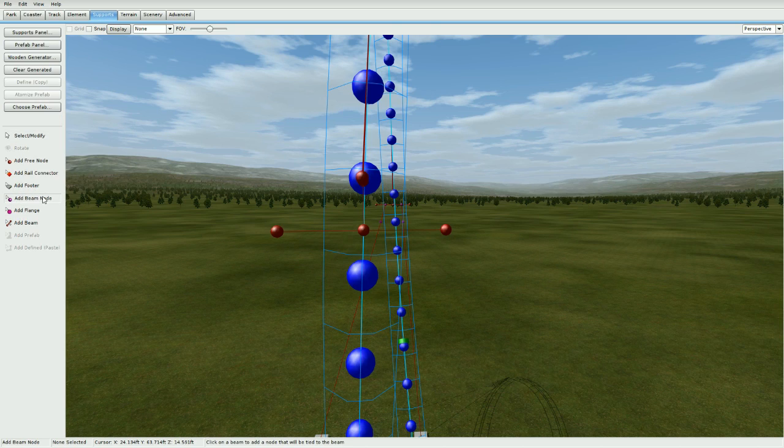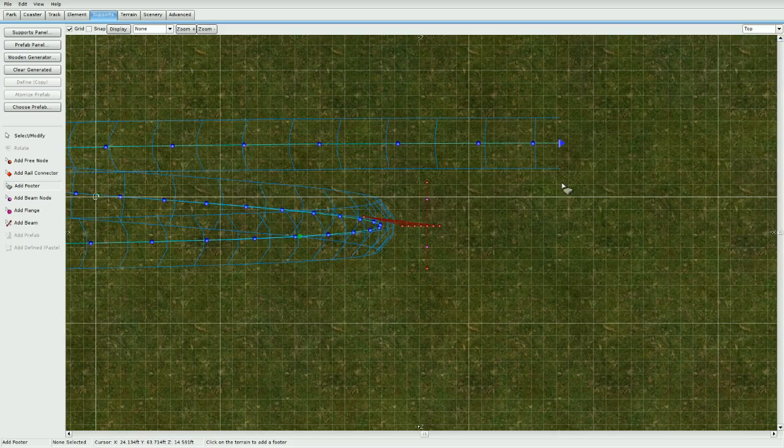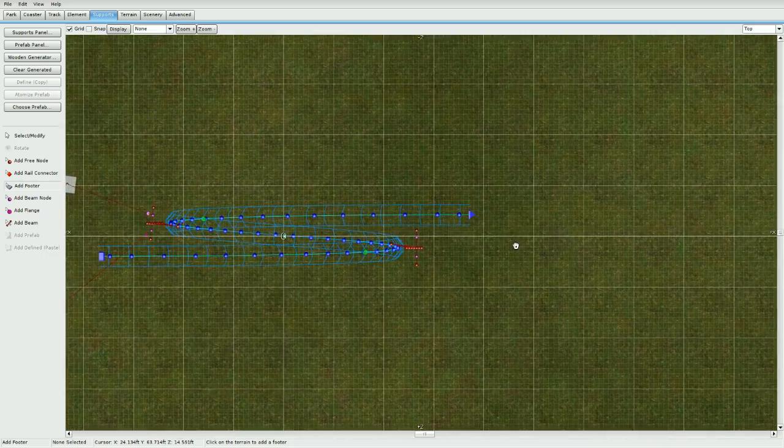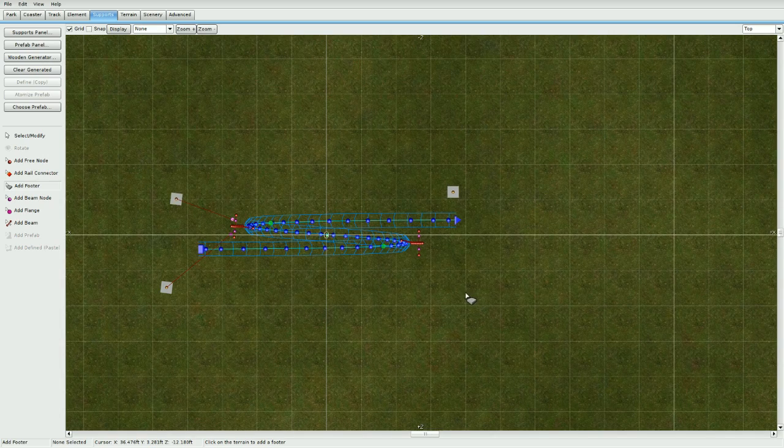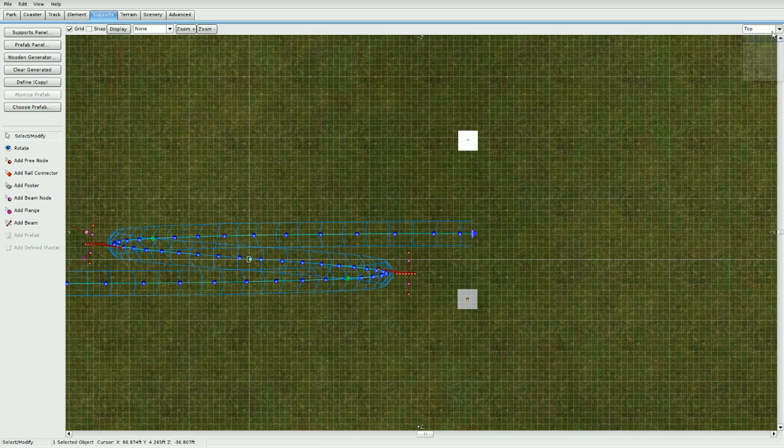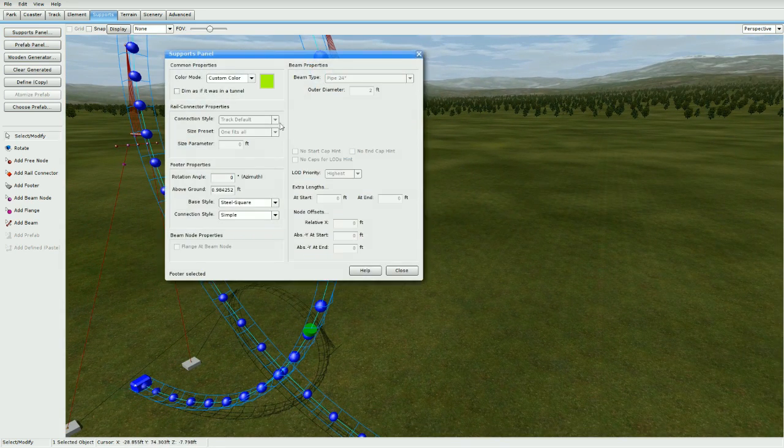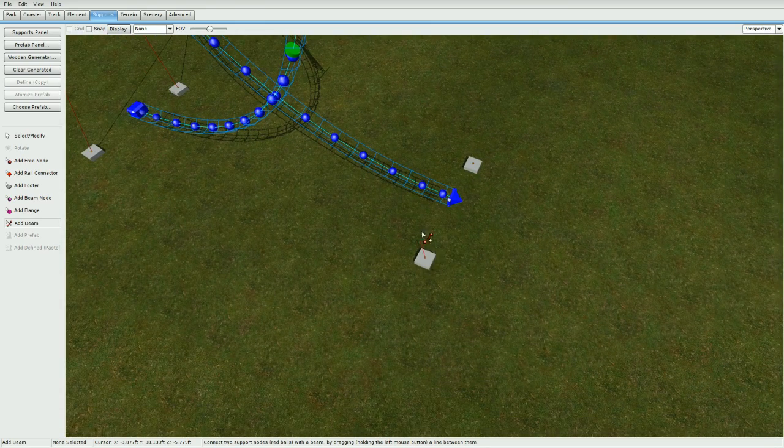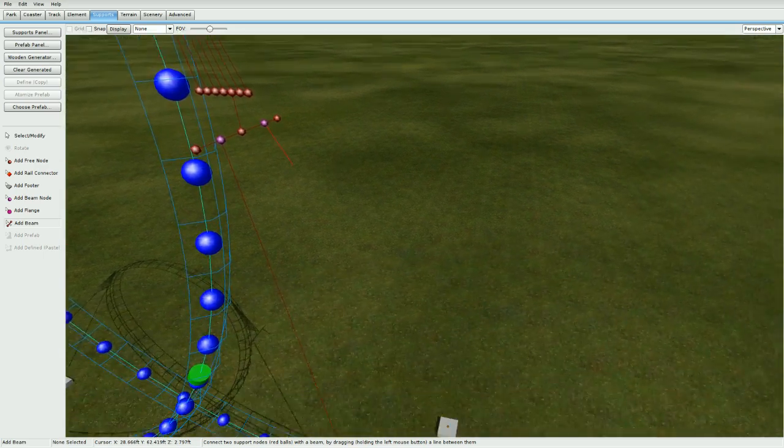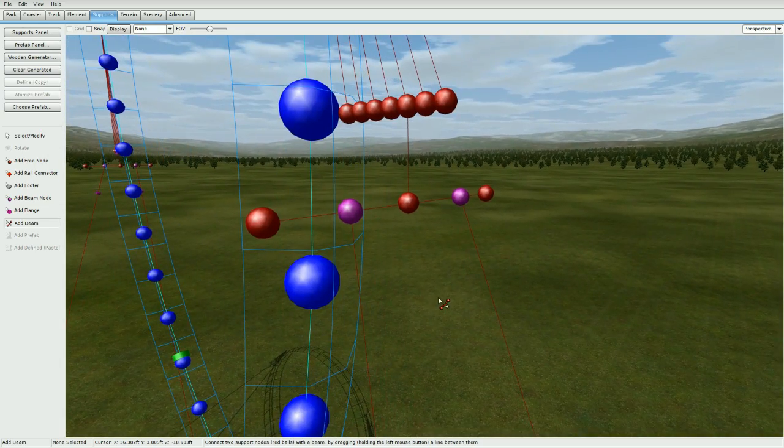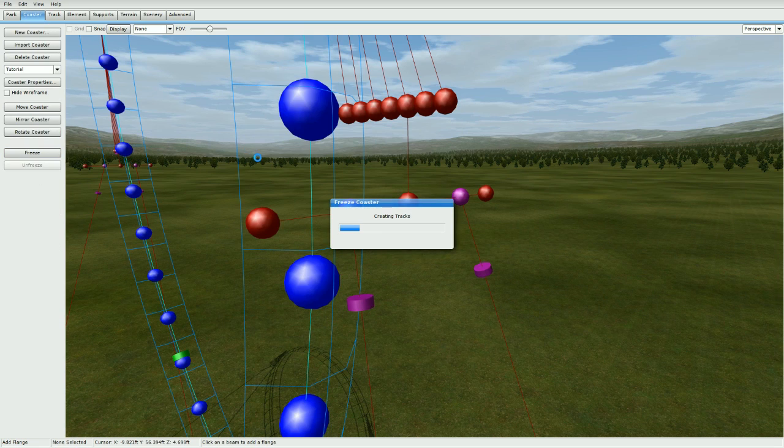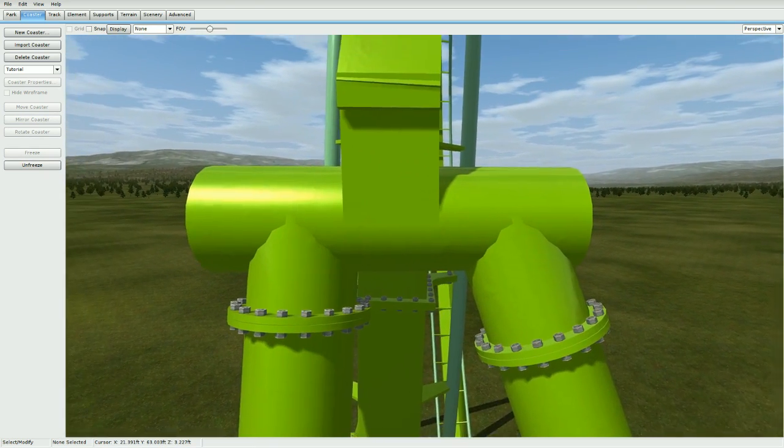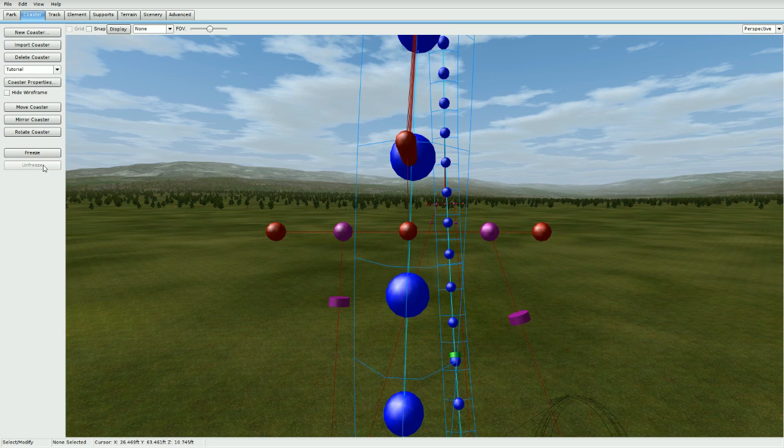Once you've done that, go to supports, go to add beam node and add two in the middle. Then go to top view, add footer, and add two footers somewhere around here. One right here and one right about here. Now with the same 24-inch pipe, go to add beam and add it from the footer up to this beam node here. Same with right here. Add two flanges right around here and let's freeze it. You can see that we can adjust these a little bit, so let's go ahead and make this side a little bit smaller here.